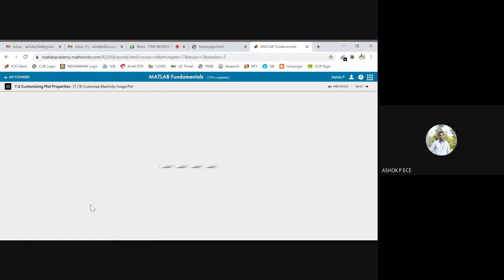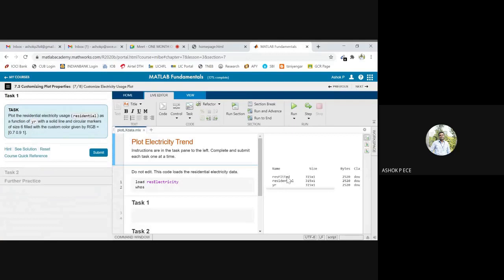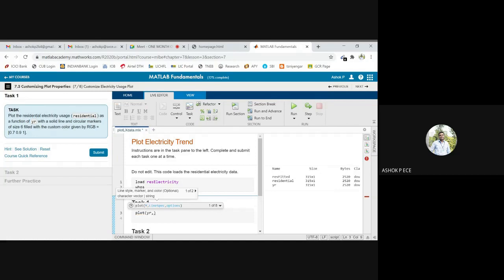Next task we are going to customize electricity usage plot the same way. I am loading the electricity map. It was going to have three things fitted residential. Here I'm going to have three variables. The first thing, plot the residential electricity usage as a function of year. So I'm going to plot x axis is going to be year, this is going to be residential.